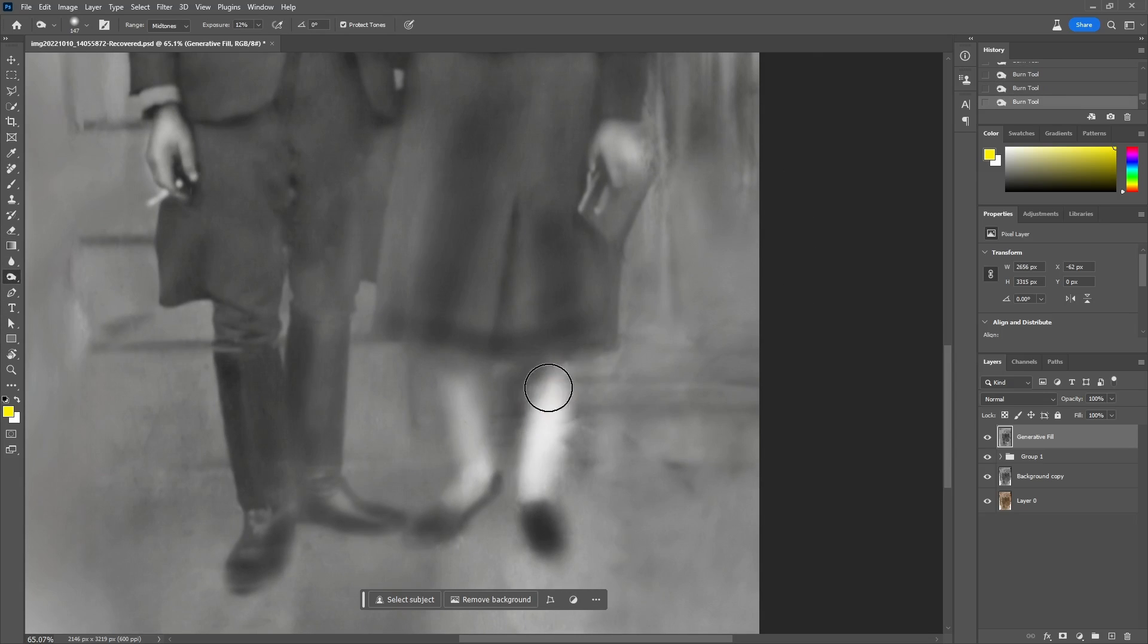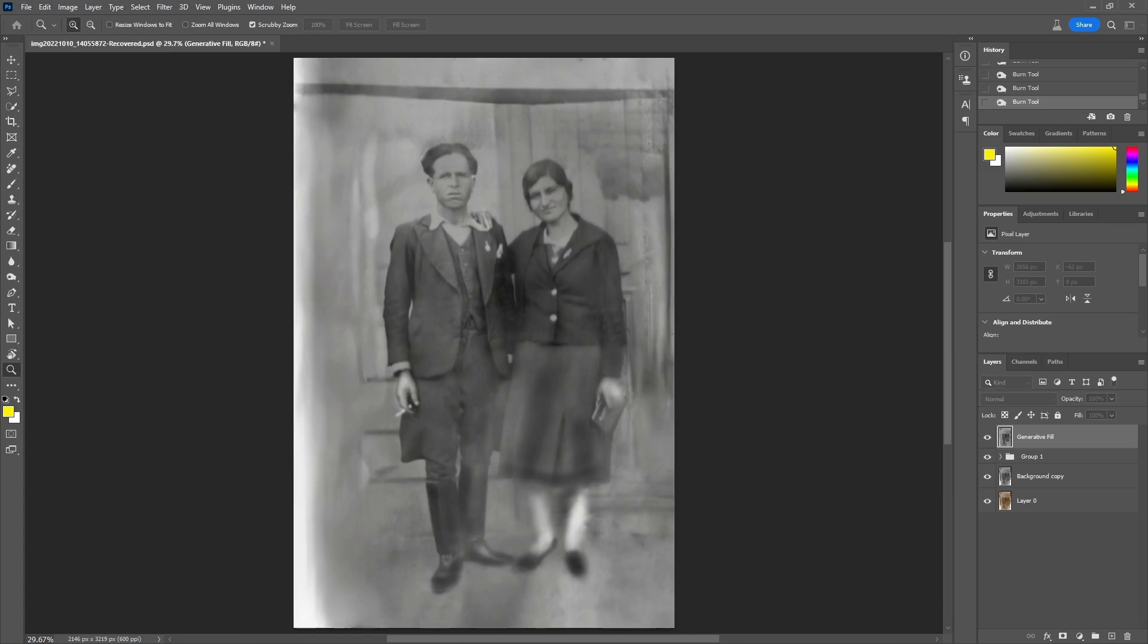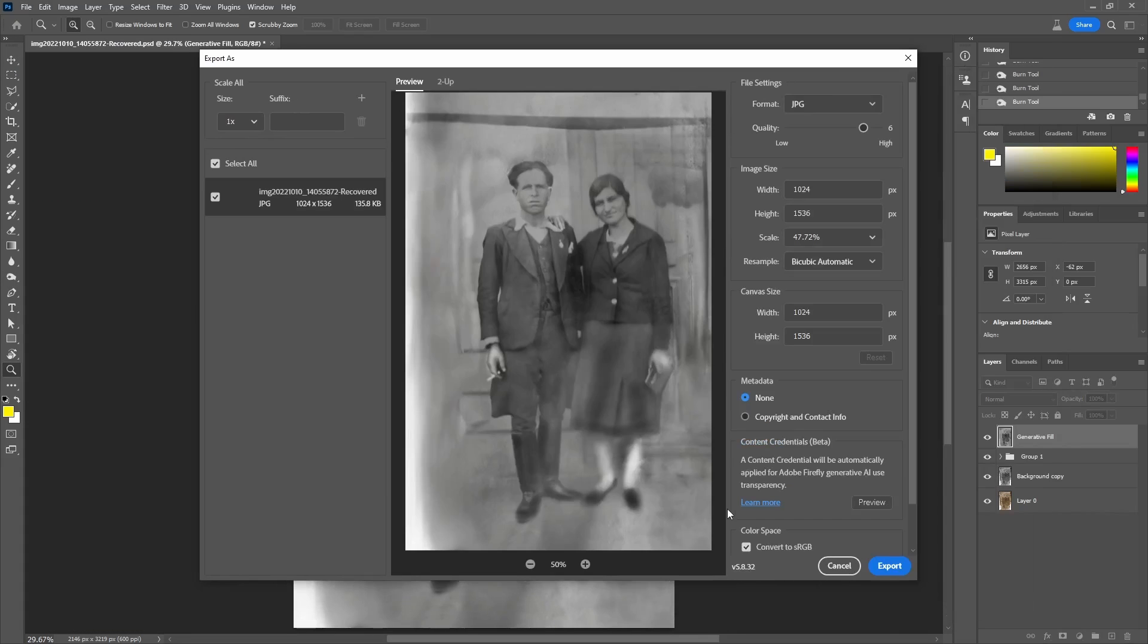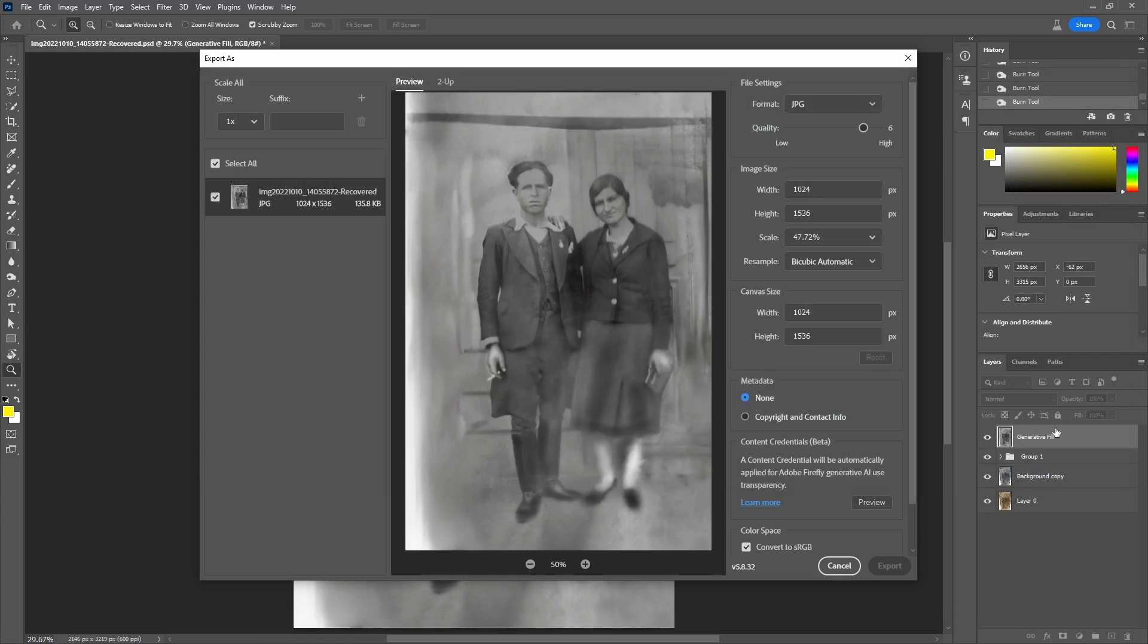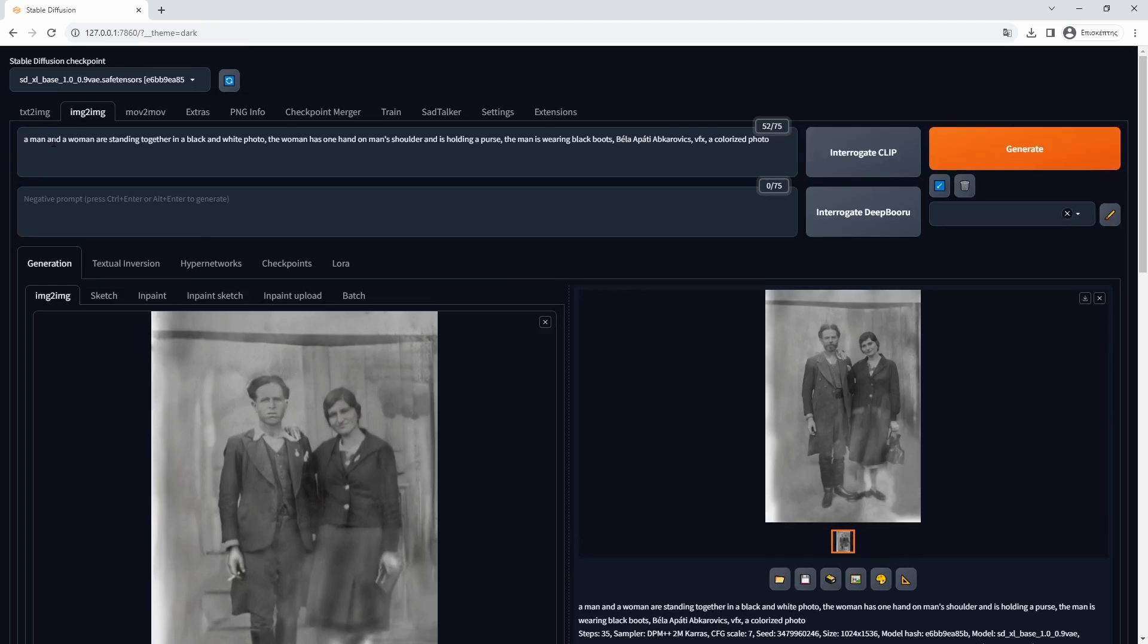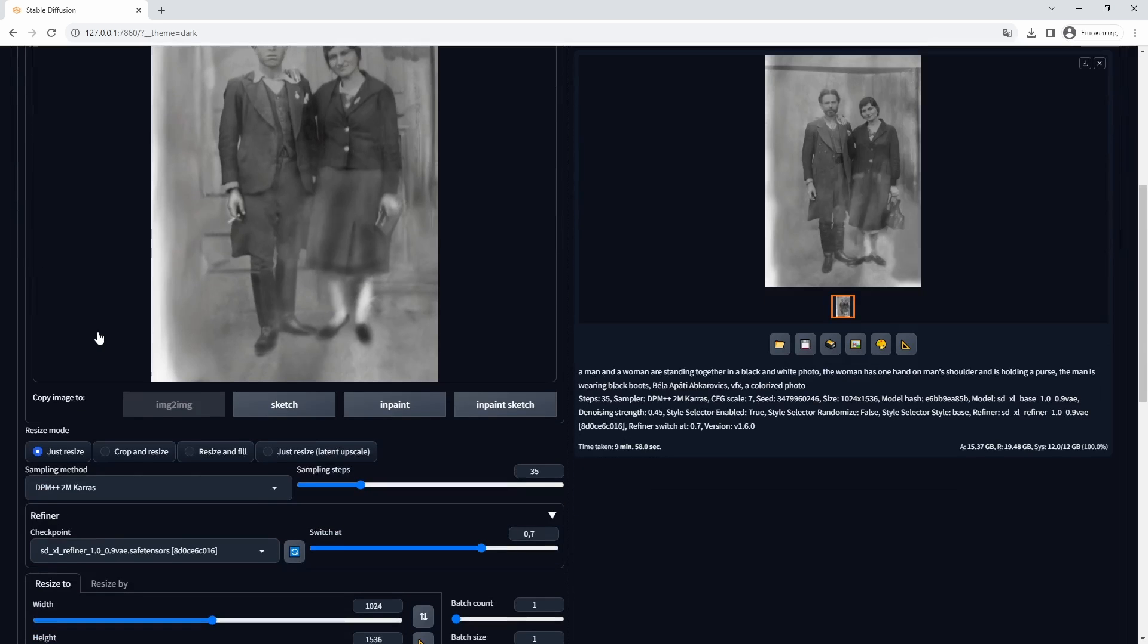After that, I will export the image and try again in Automatic 1111. With the new improved photo and a change in the prompt, I will make another try. This step may be repeated to check results until we find an acceptable result.